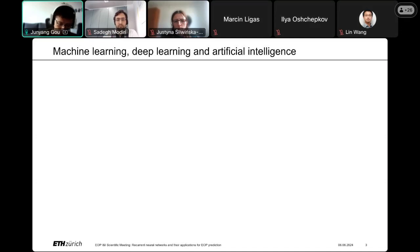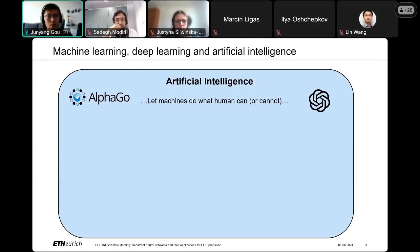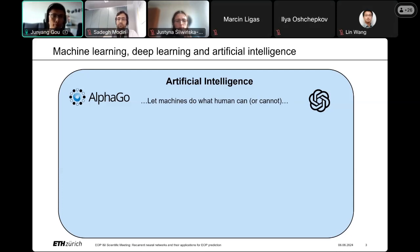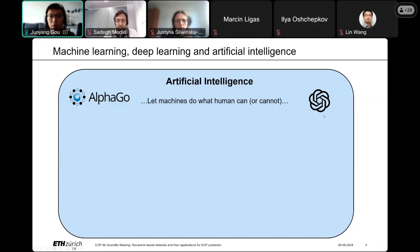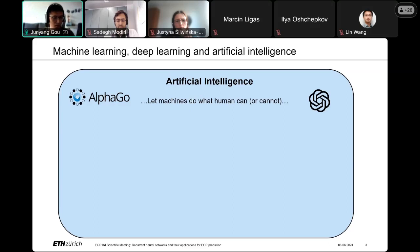First, I want to clarify what machine learning, deep learning, and artificial intelligence are. There's no single clear definition, but sharing my own opinion: artificial intelligence is a very broad concept — we generally mean we want machines to do what humans can do, or even what humans cannot do. Two famous examples are AlphaGo, which beat world champions in the Go game, and ChatGPT, the most famous large language model released recently.